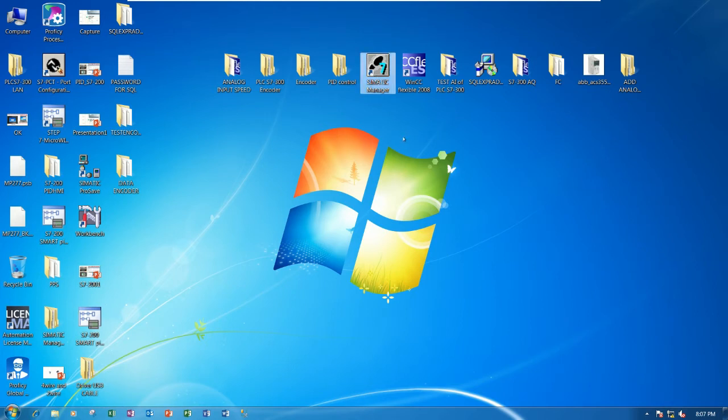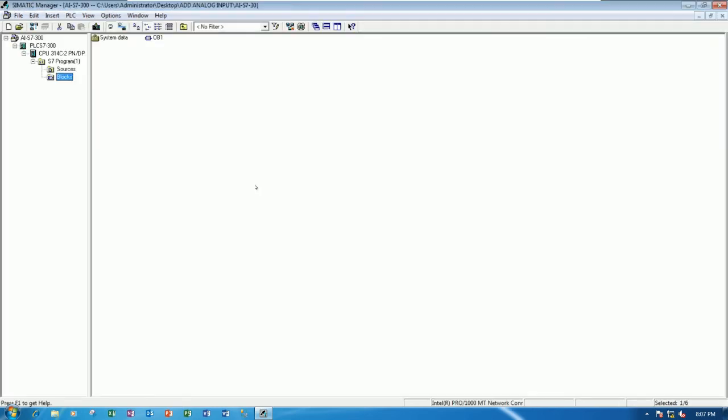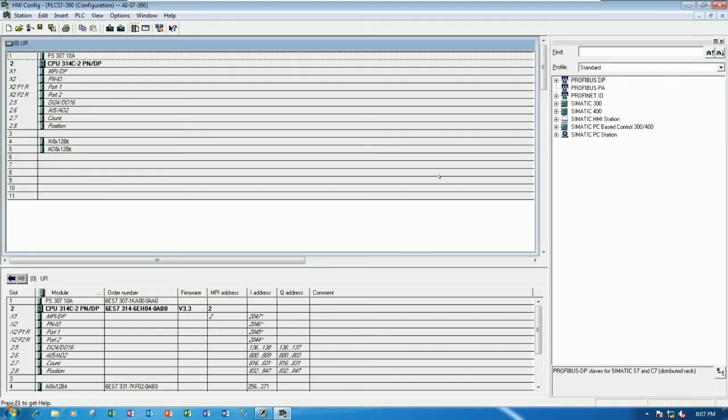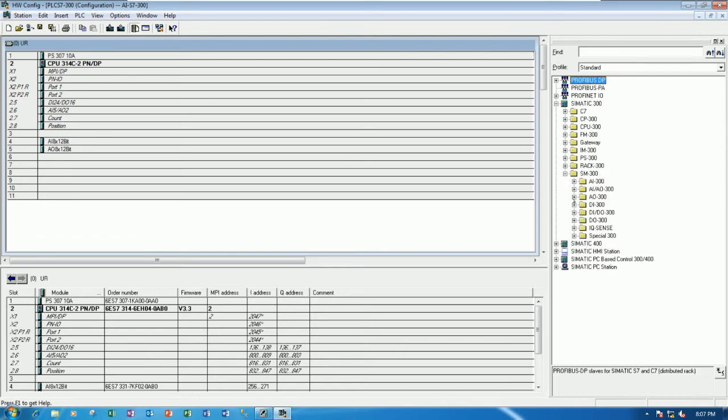So first let's open Simatic Manager version 5.6 that I already used the same as previous video. And I will use the existing project that we already learned about how to add analog input and analog output. Okay. So let's go to hardware for add one more. Yes. So let's click hardware configuration. And then let's go to Simatic 300. Yes. And then go to SM300.